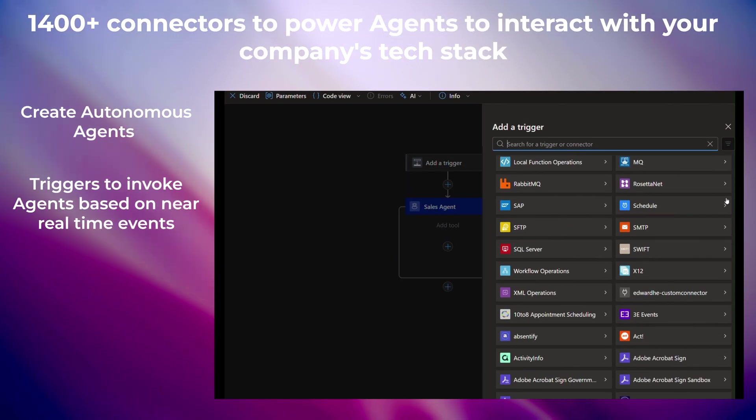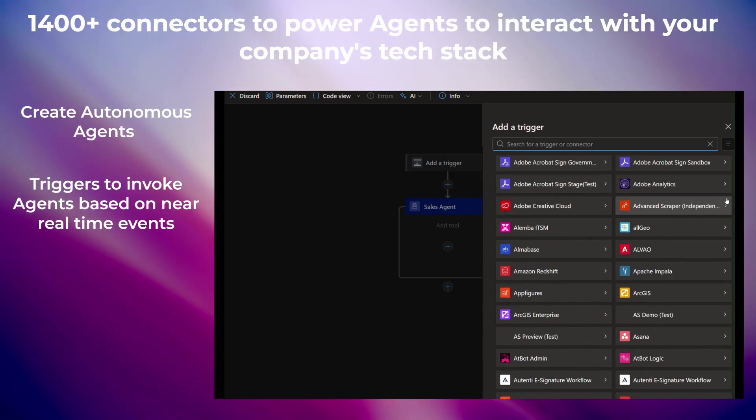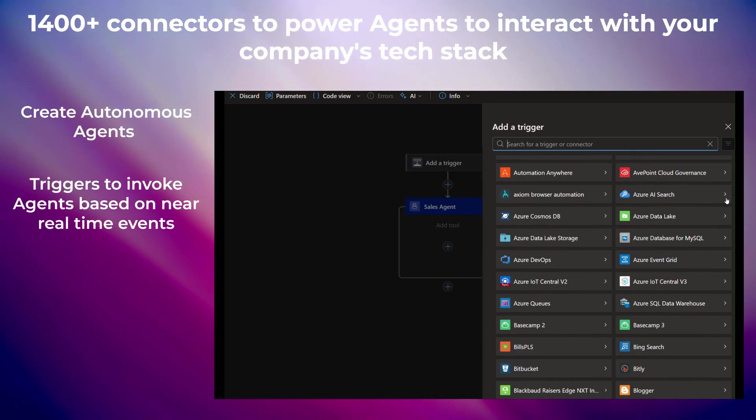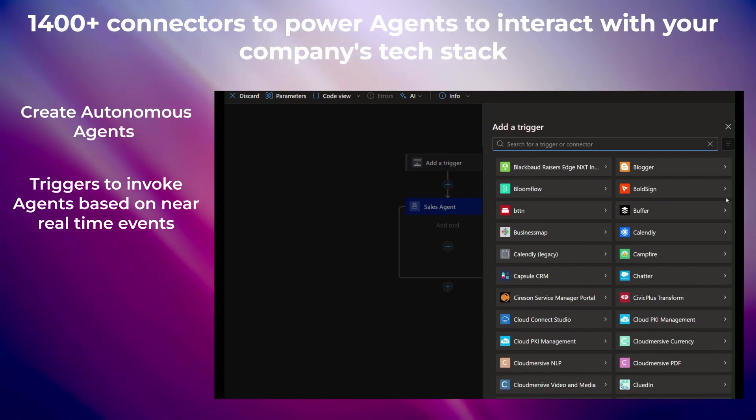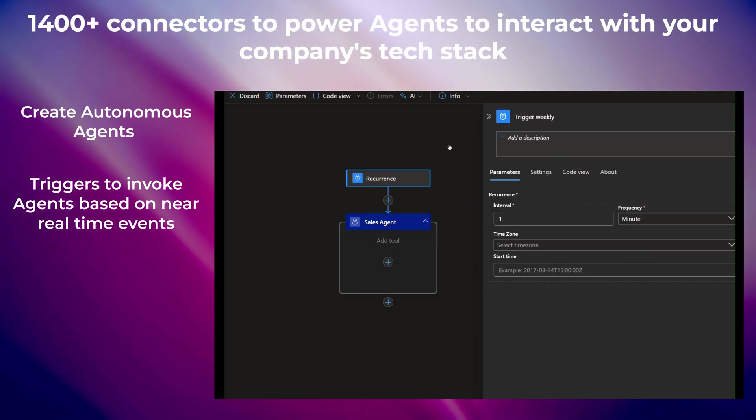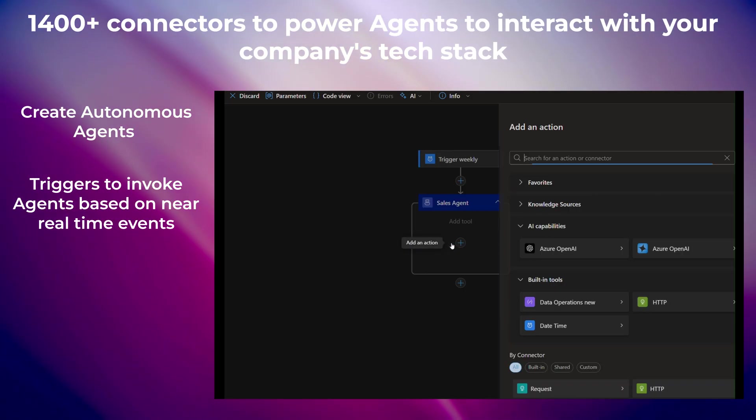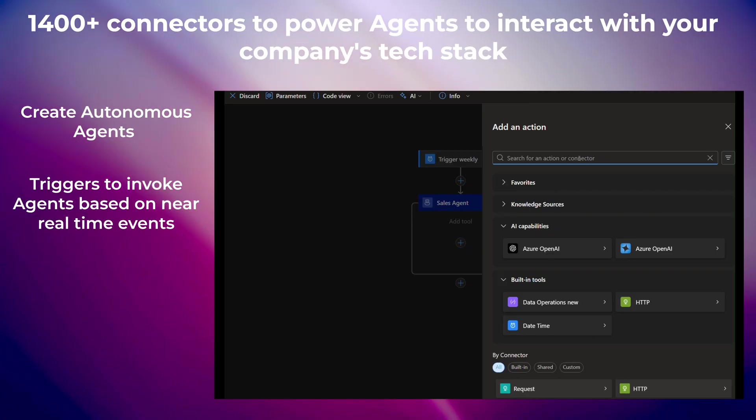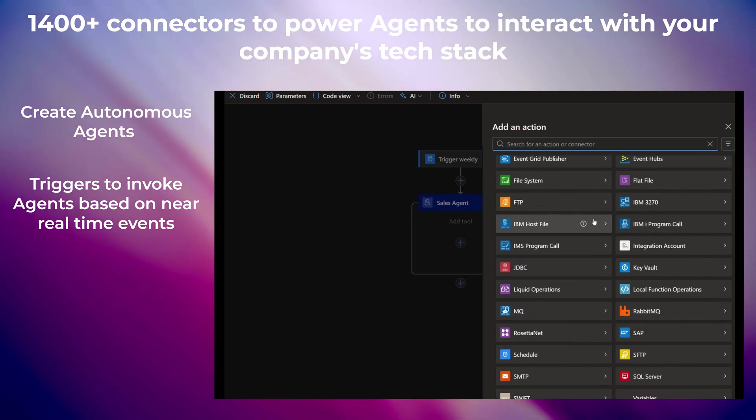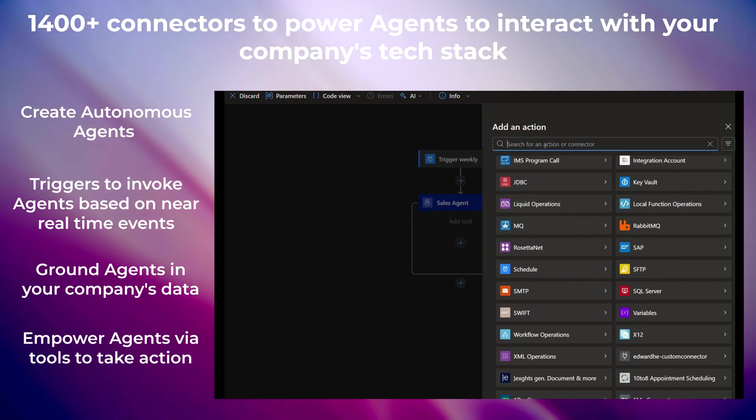Agents in Logic Apps can be triggered by real-time events, grounded in your company's data, and empowered with tools and 1,400-plus connectors to work across your tech stack.